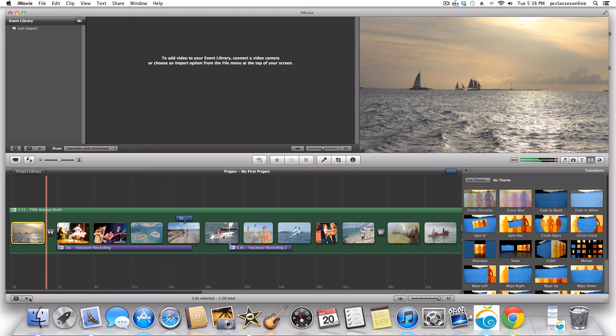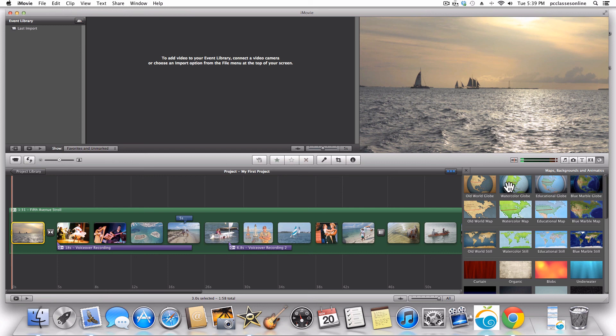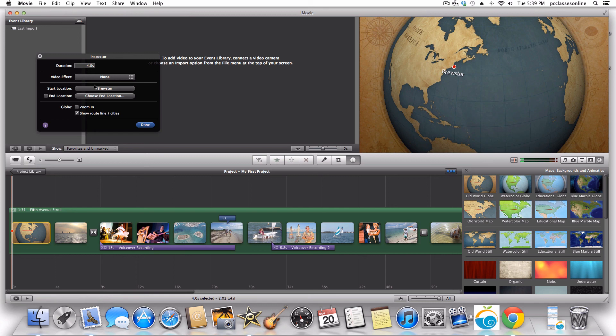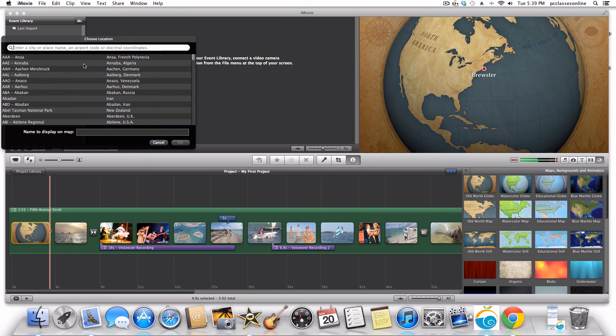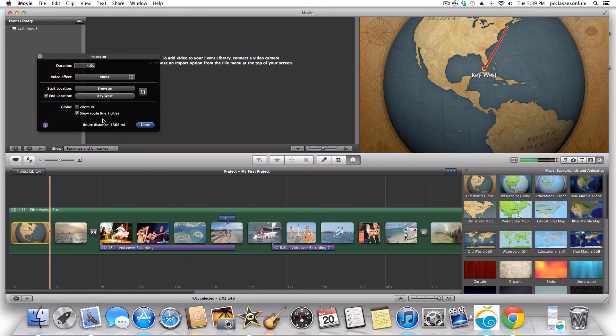Let me quickly show you what the globe feature is — like I said, it's very cheesy. If you wanted to show that you started off here and ended here, you take this graphic and plop it in. It's going to ask you where your start point and destination are, and it'll create a little animated globe for you. So here, I guess we're starting in Brewster, Massachusetts, and ending in Key West. You can see it starts off with a title when you don't have a background.